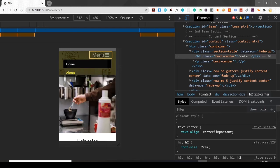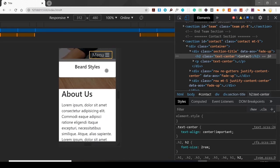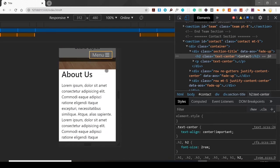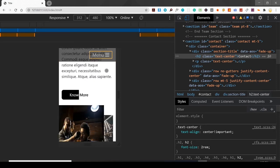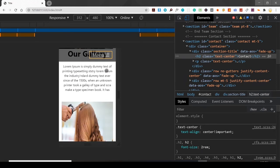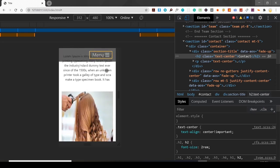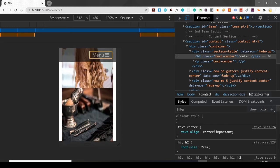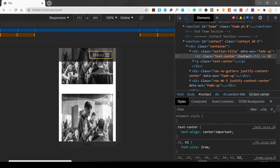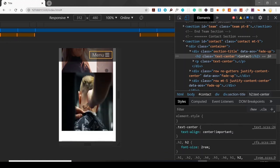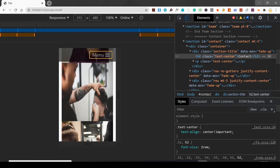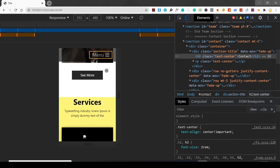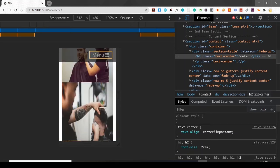This is the hero section, this is the about section, then our gallery section. You guys can see that everything is stacked nicely on top of each other and looking great. So this is what we are going to build.